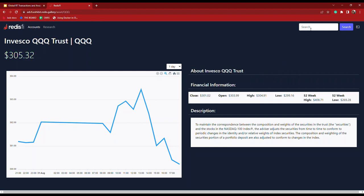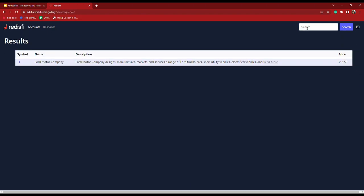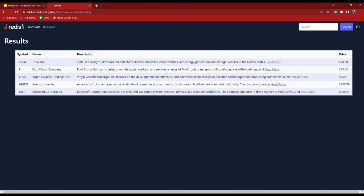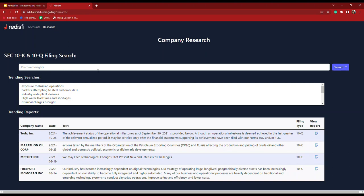Now let's say I want to do some research and find some new investments. I can search for a particular ticker symbol such as Ford or JPMC, or maybe I just want to find some companies that are in manufacturing. I can dig in even further by looking at SEC reports from the past few years such as 10K and 10Q filings. In this portion of the application we're actually using our new vector similarity search with hybrid query capabilities. This is really interesting because as you likely know, companies like to use a lot of jargon and technical language in these reports.